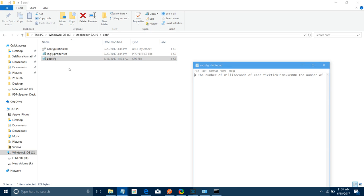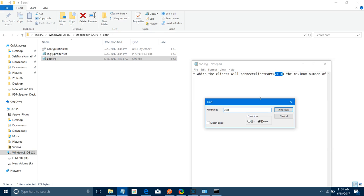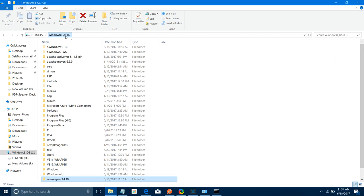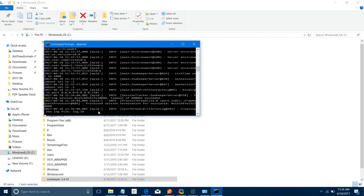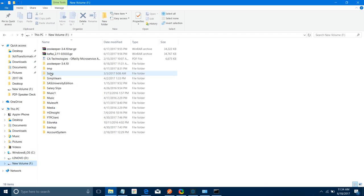Search for 2181 in the config file — that's where you change the port if you want to run ZooKeeper on a different port. ZooKeeper is now set up and started. Next, we have to set up the Apache Kafka server.